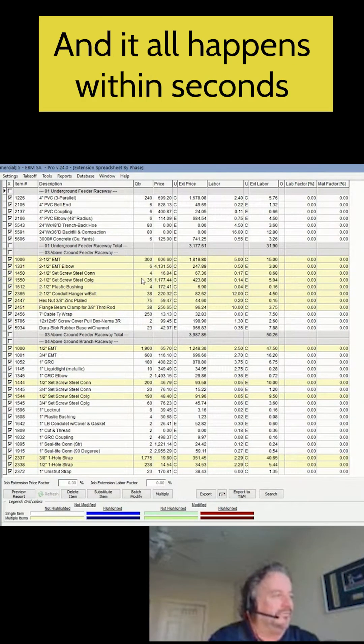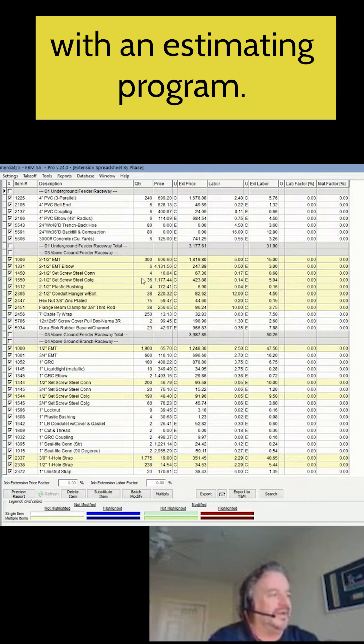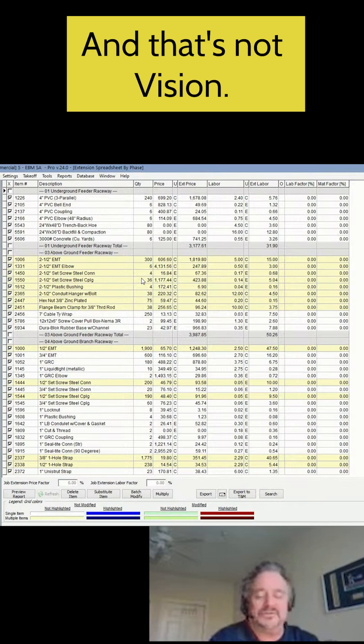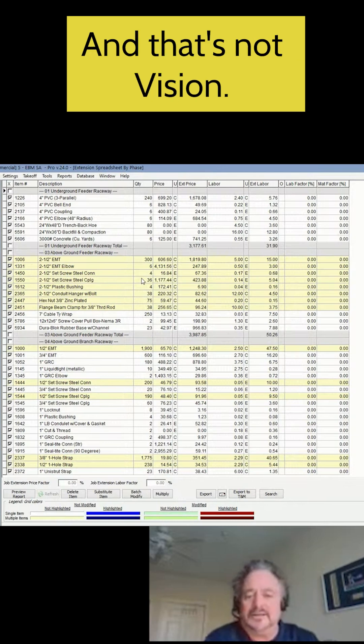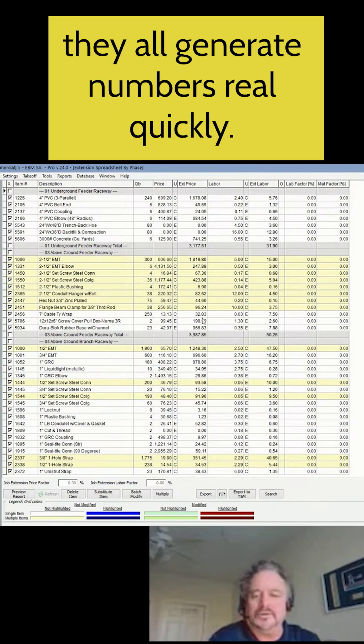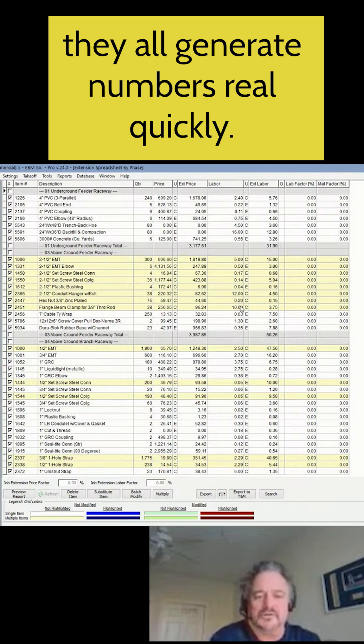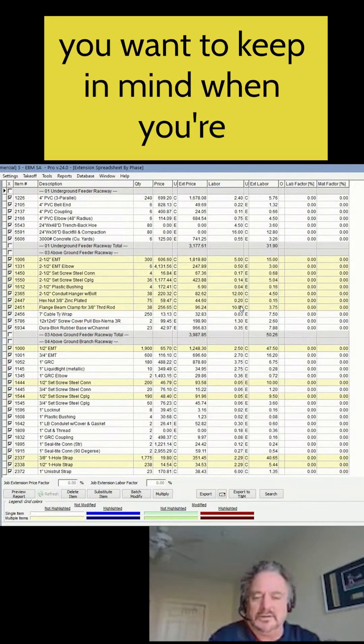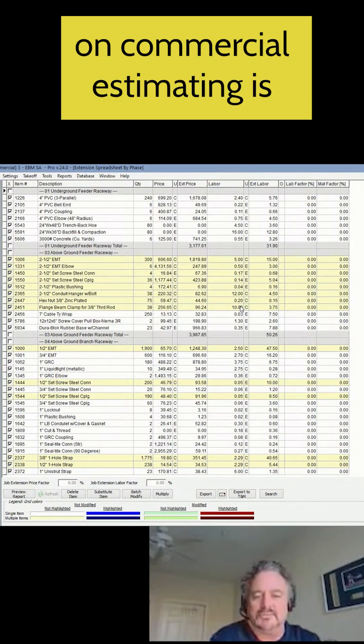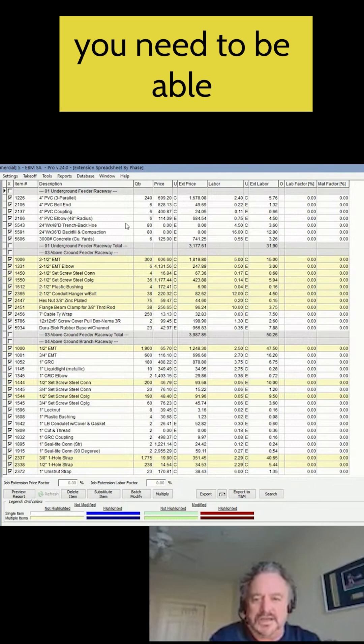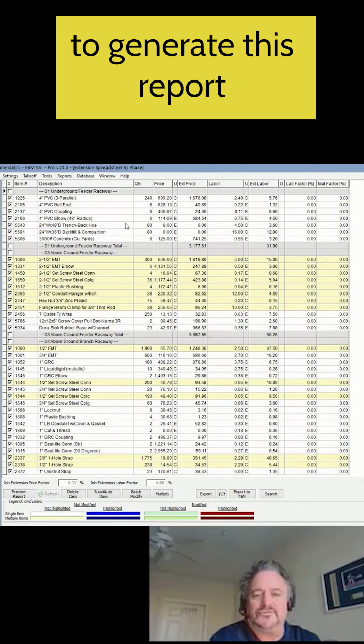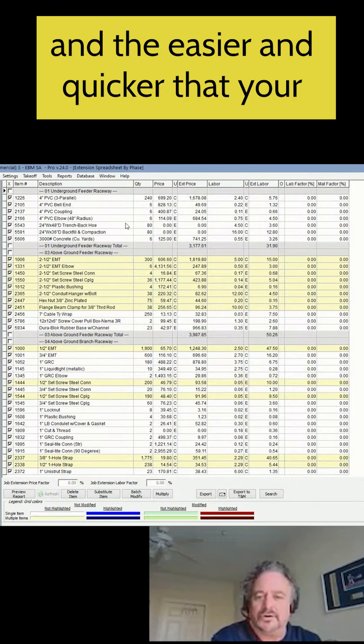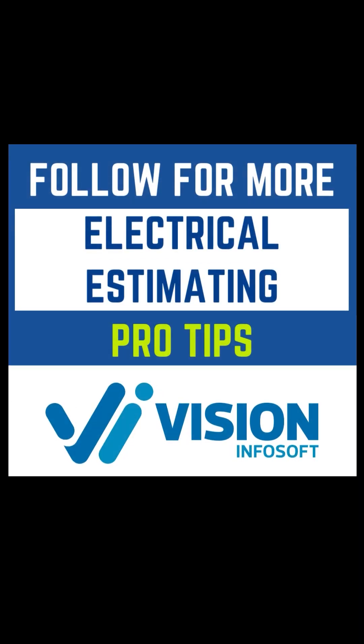And it all happens within seconds with an estimating program. And that's not Vision, that's all the estimating programs. They all generate numbers real quickly. So that's one of the things you want to keep in mind when you're getting started on commercial estimating, is you need to be able to generate this report. And the easier and quicker that your program does it, the better.